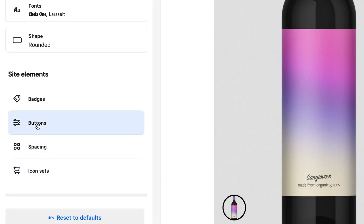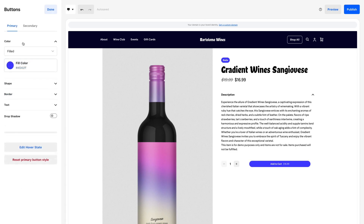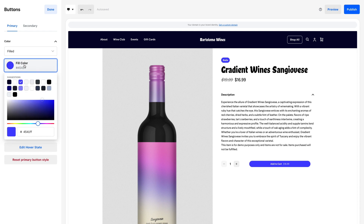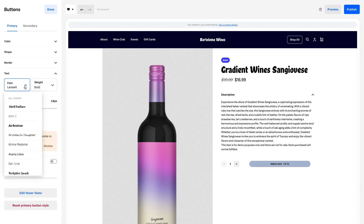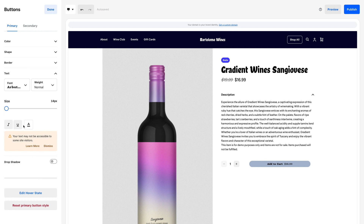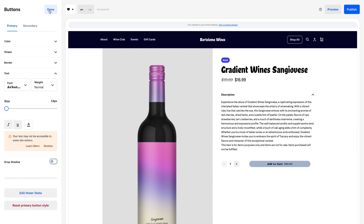Buttons. Customize the shape, color, and font type of your call-to-action buttons for maximum visibility. Add a drop shadow or bold border to give them an extra pop.